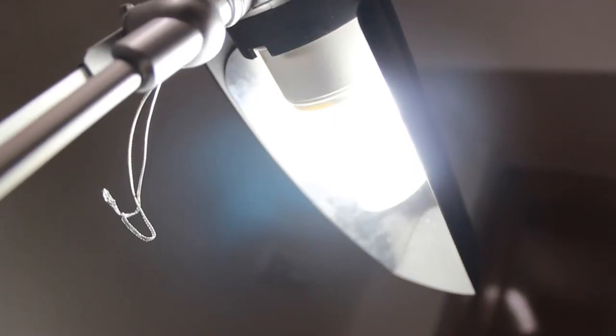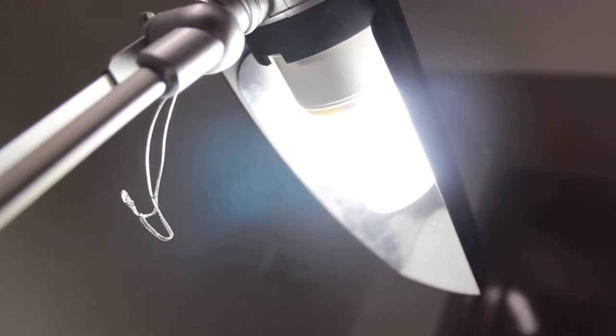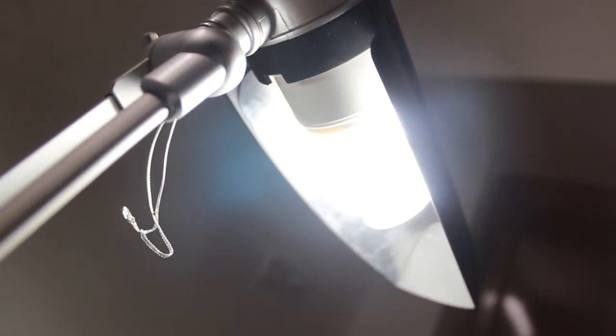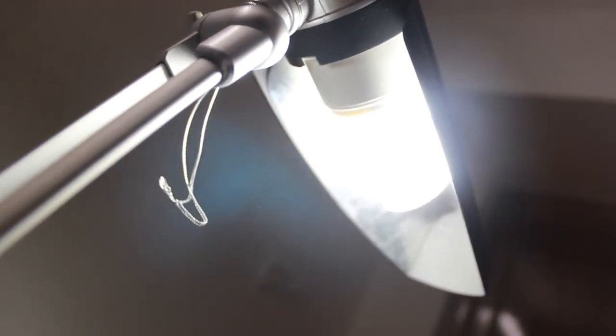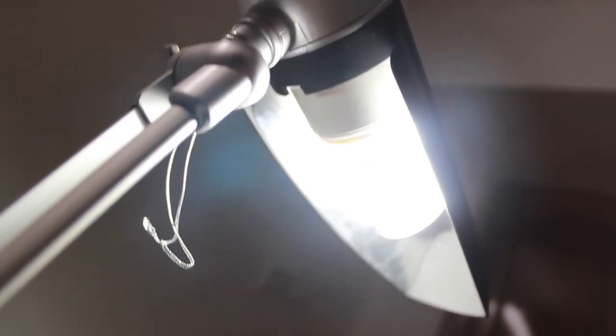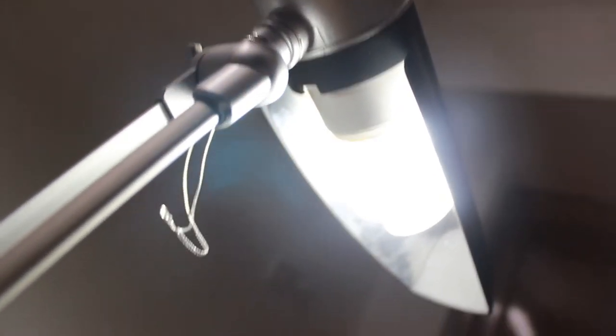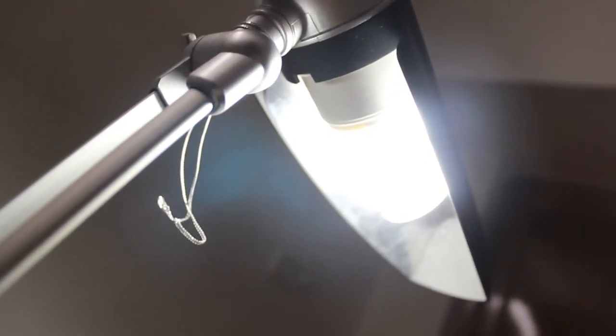Now I have switched off the lights and you can see you can easily see the keys on the keyboard and work in the night also. So it's a very good lamp for just pouring light on your keyboard and while studying also. You can easily see the keys here.